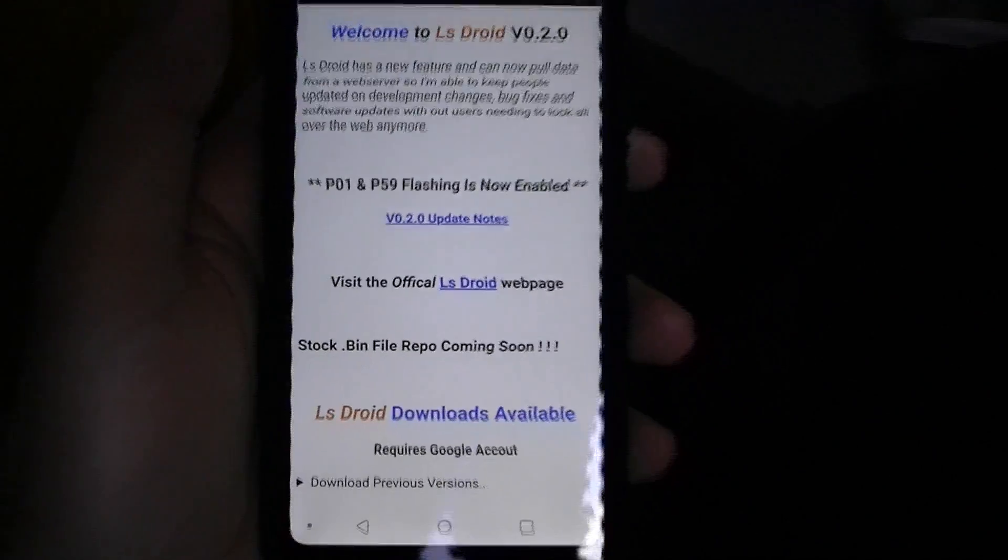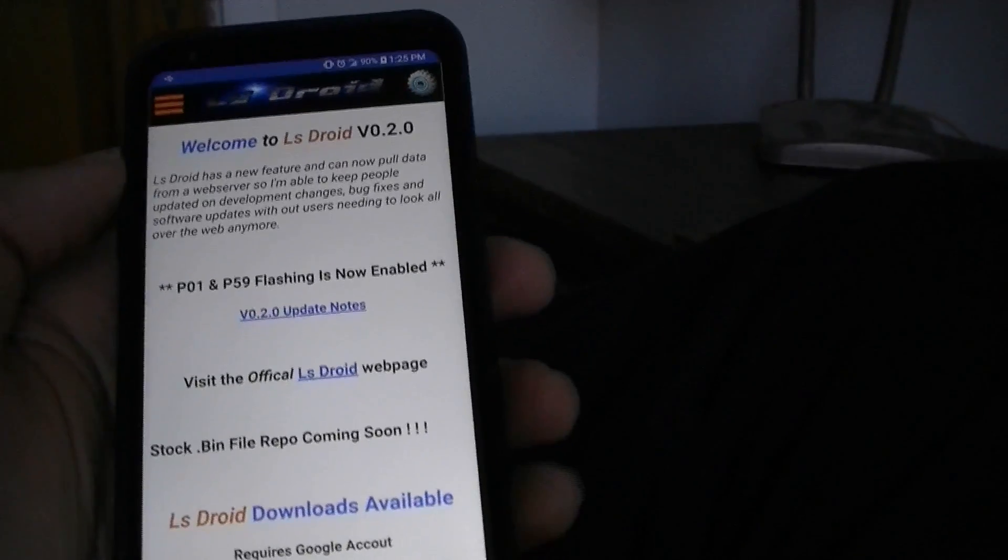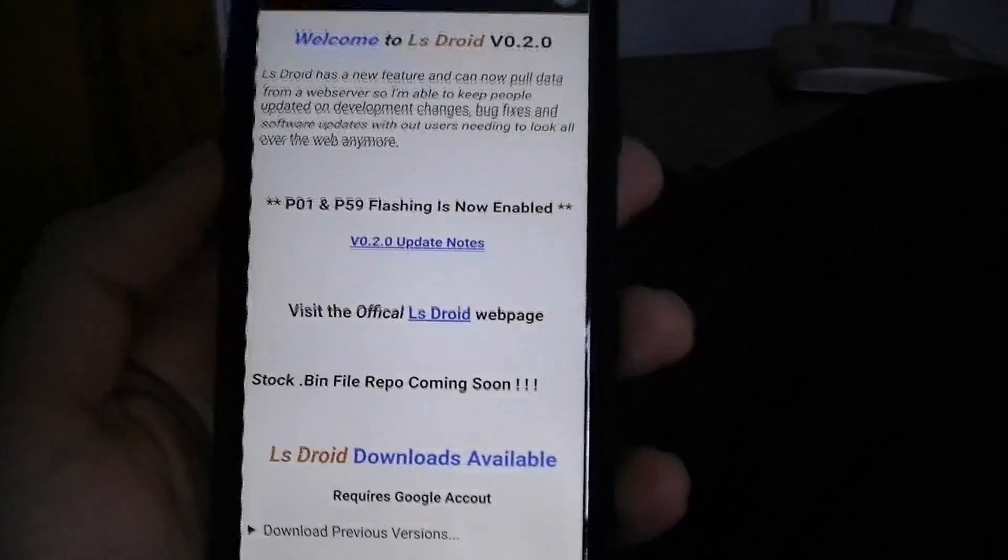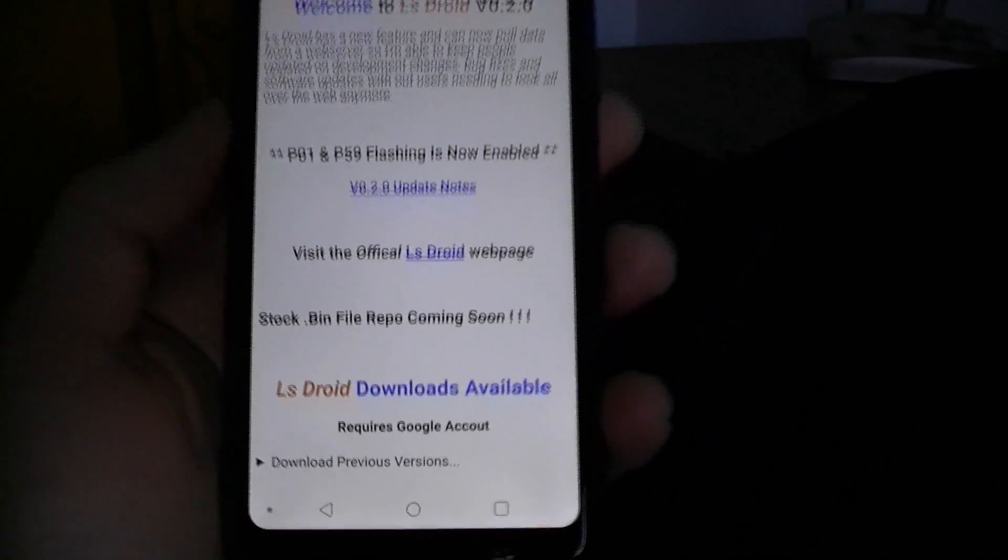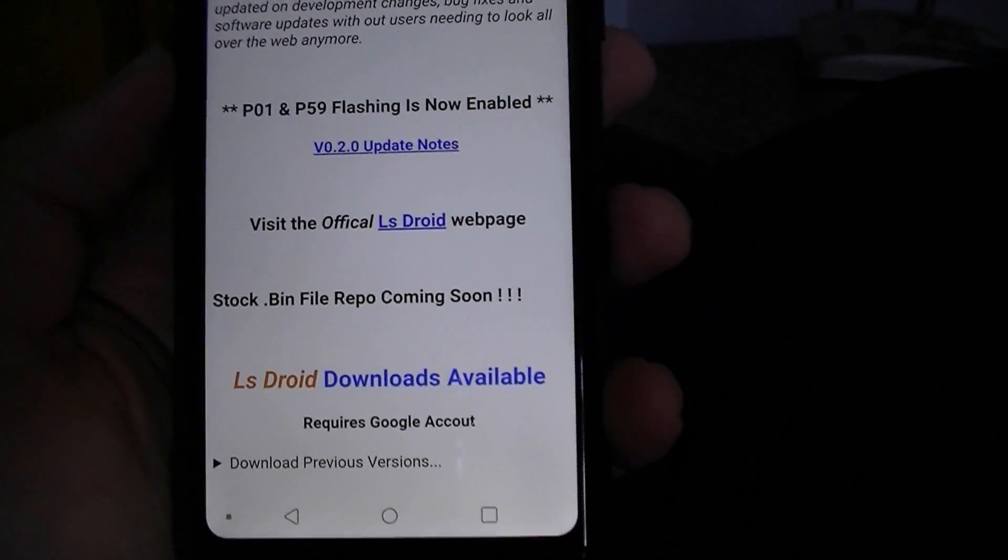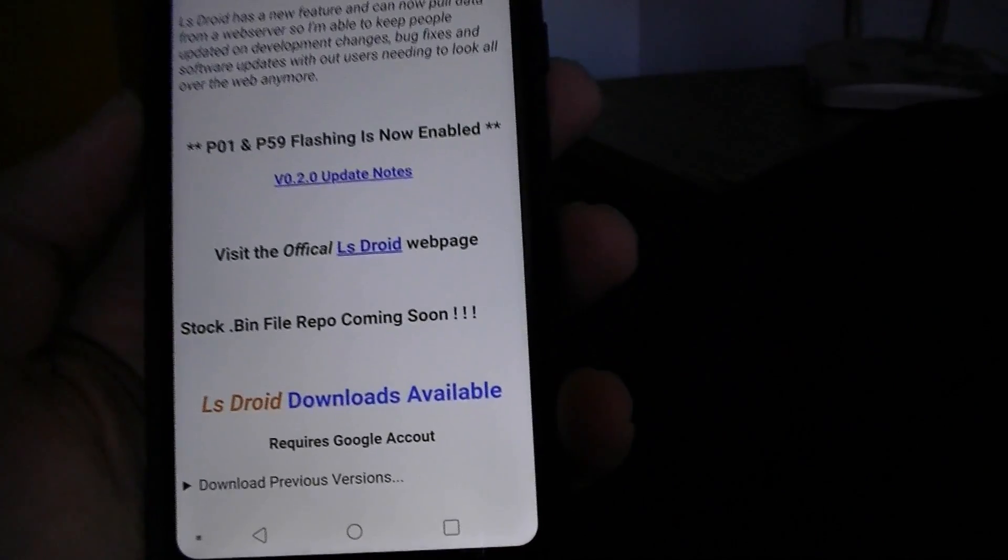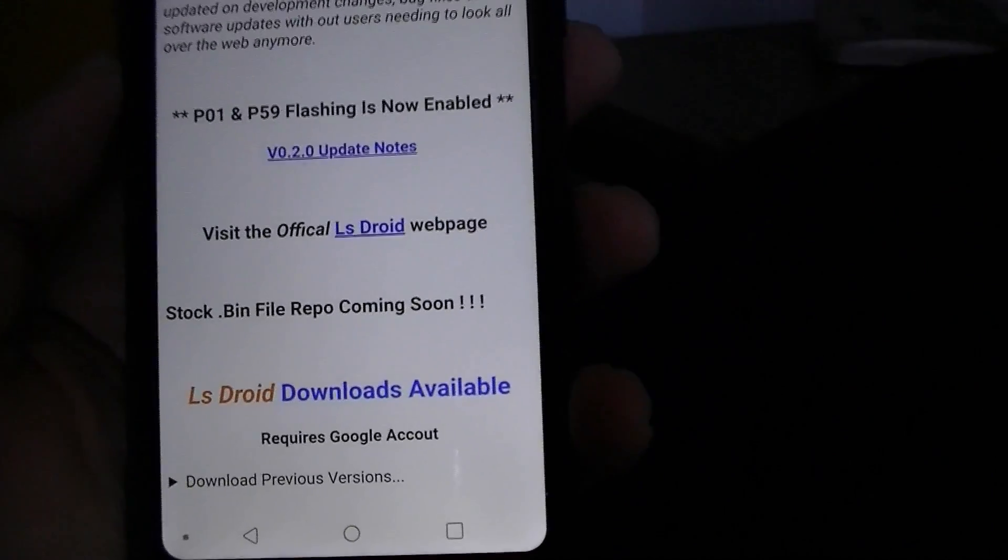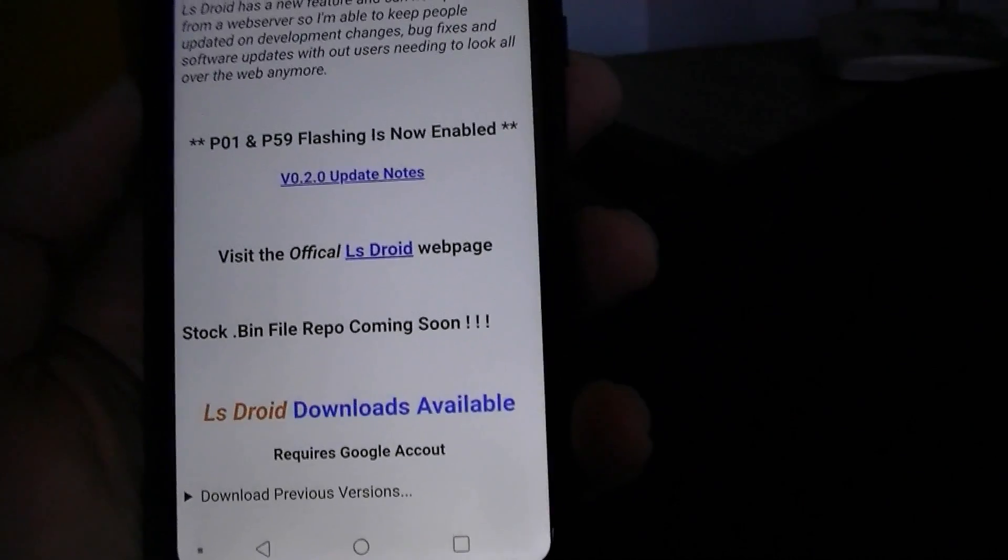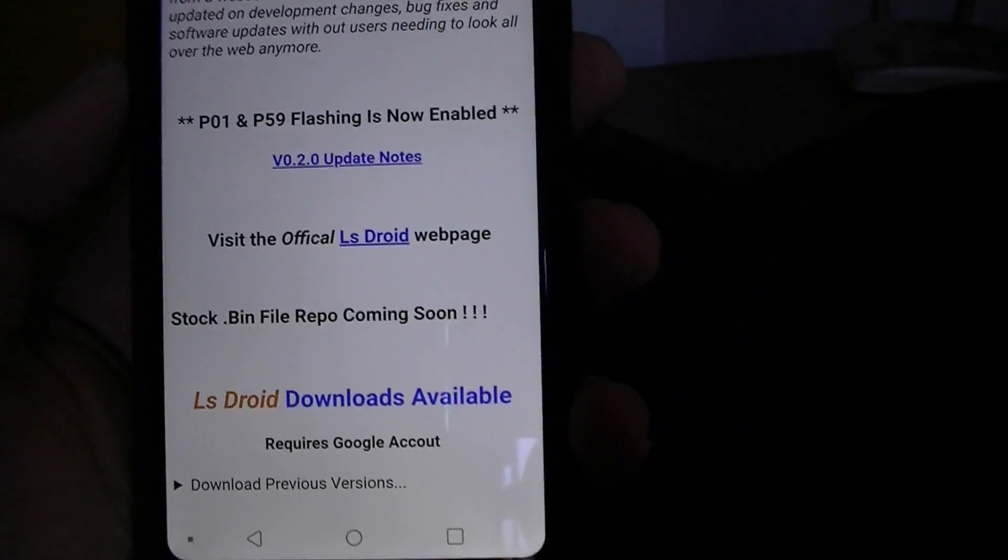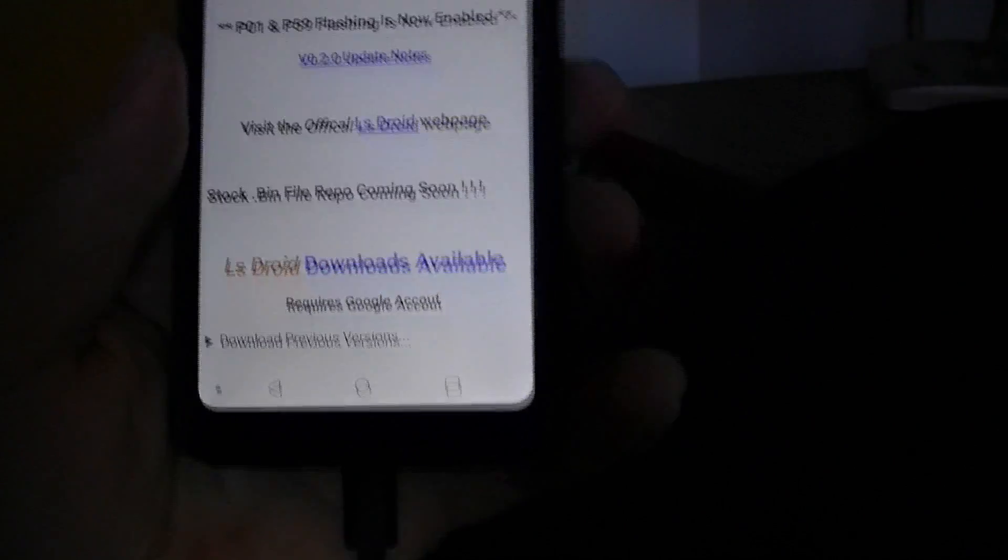So I missed a little snippet of the process but it's kind of common sense. Basically when LS Droid finishes reading your ECM it's going to say what would you like to name this file. You're going to name it. The ECM I read was out of a 2004 Silverado. So I just named it 04 Guinea Pig. Because the ECM is my guinea pig. Like I said if I brick it I don't really care. Whatever.